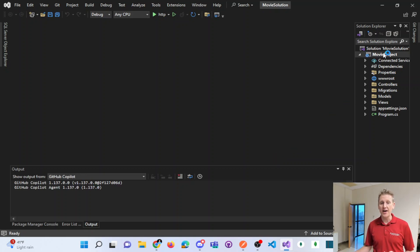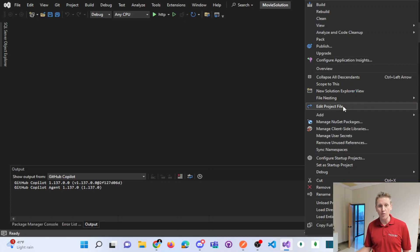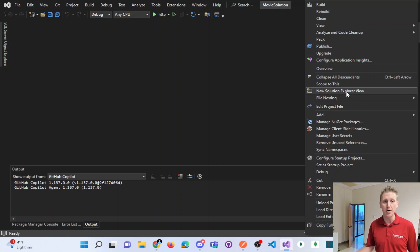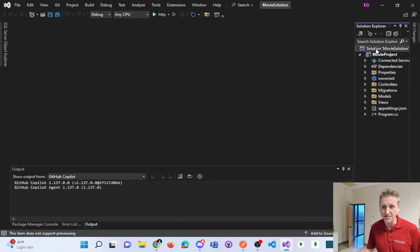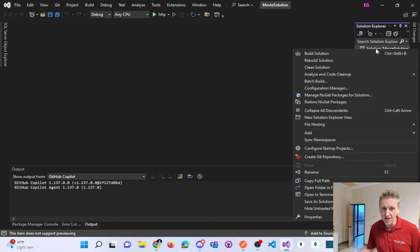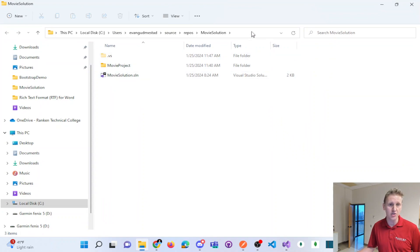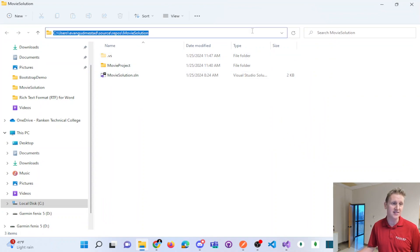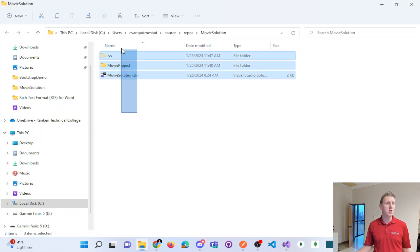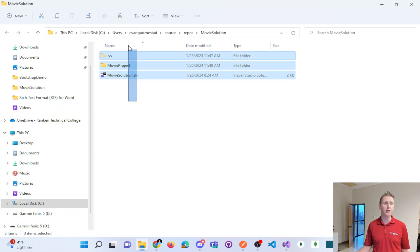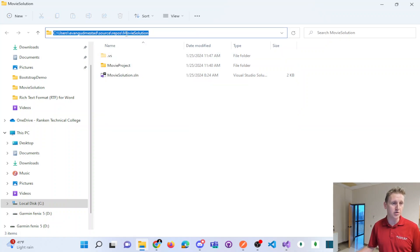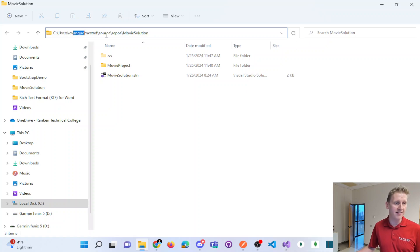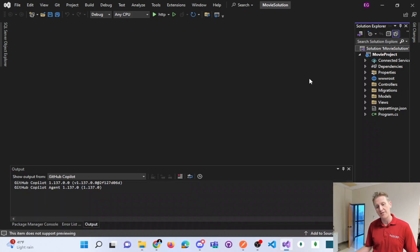If I open that up, the first thing I want to show is the directory of where this is at on my hard drive. Again, no repo yet. If I right-click my solution, there's an option here to open the folder in File Explorer. And notice there is no Git repo. You could tell there's no Git repo because there's no hidden folder called Git. If I take a look at my local directory, it's this movie solution directory inside of users Evan Gudmiestead sourced repos. That's the first thing to notice is where it's at on your local hard drive.